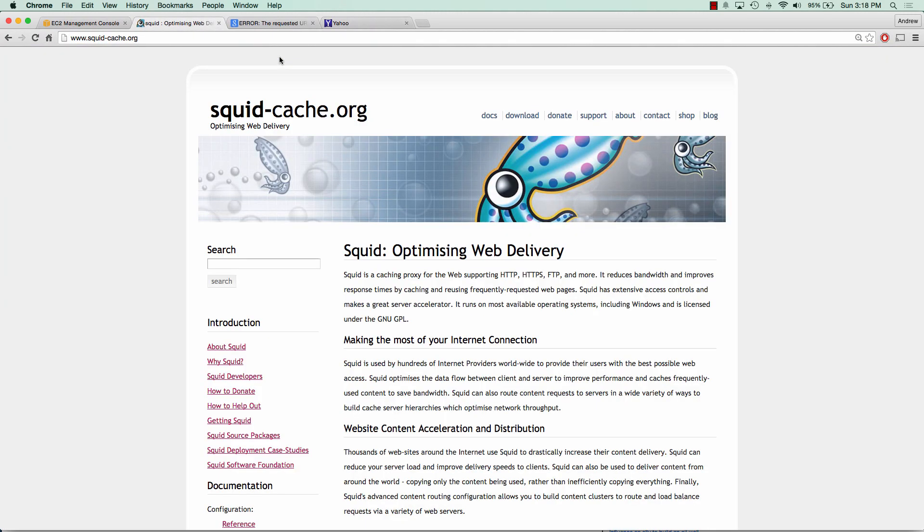So that concludes our tutorial on setting up squid proxy server. In this tutorial, I showed you how to set up squid proxy server, block a few websites, as well as setting up username and password authentication to connect to your proxy server. If you have any questions, comments, or concerns, please leave them in the comment section below. And please remember to like and subscribe. Thank you so much for watching.